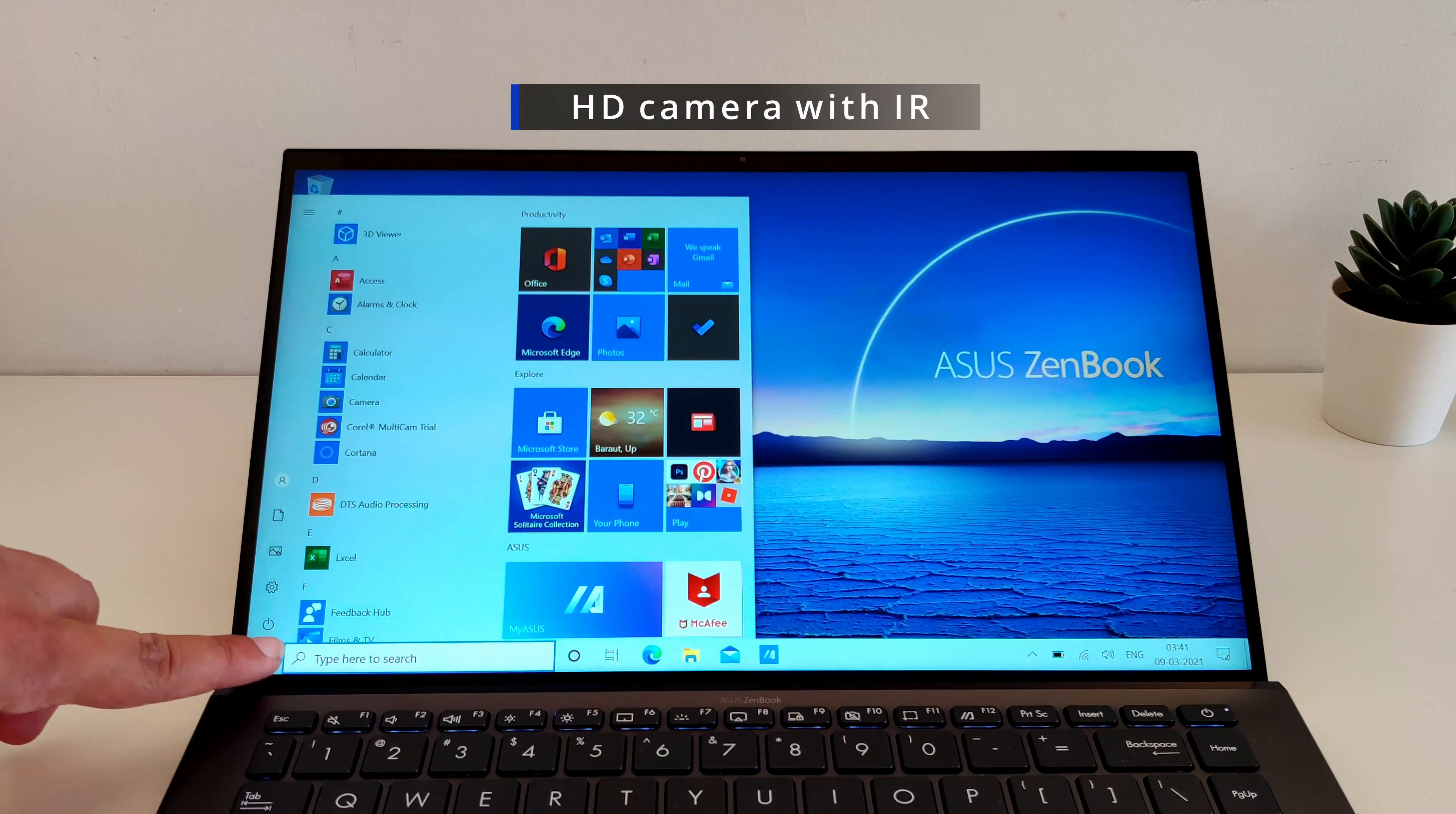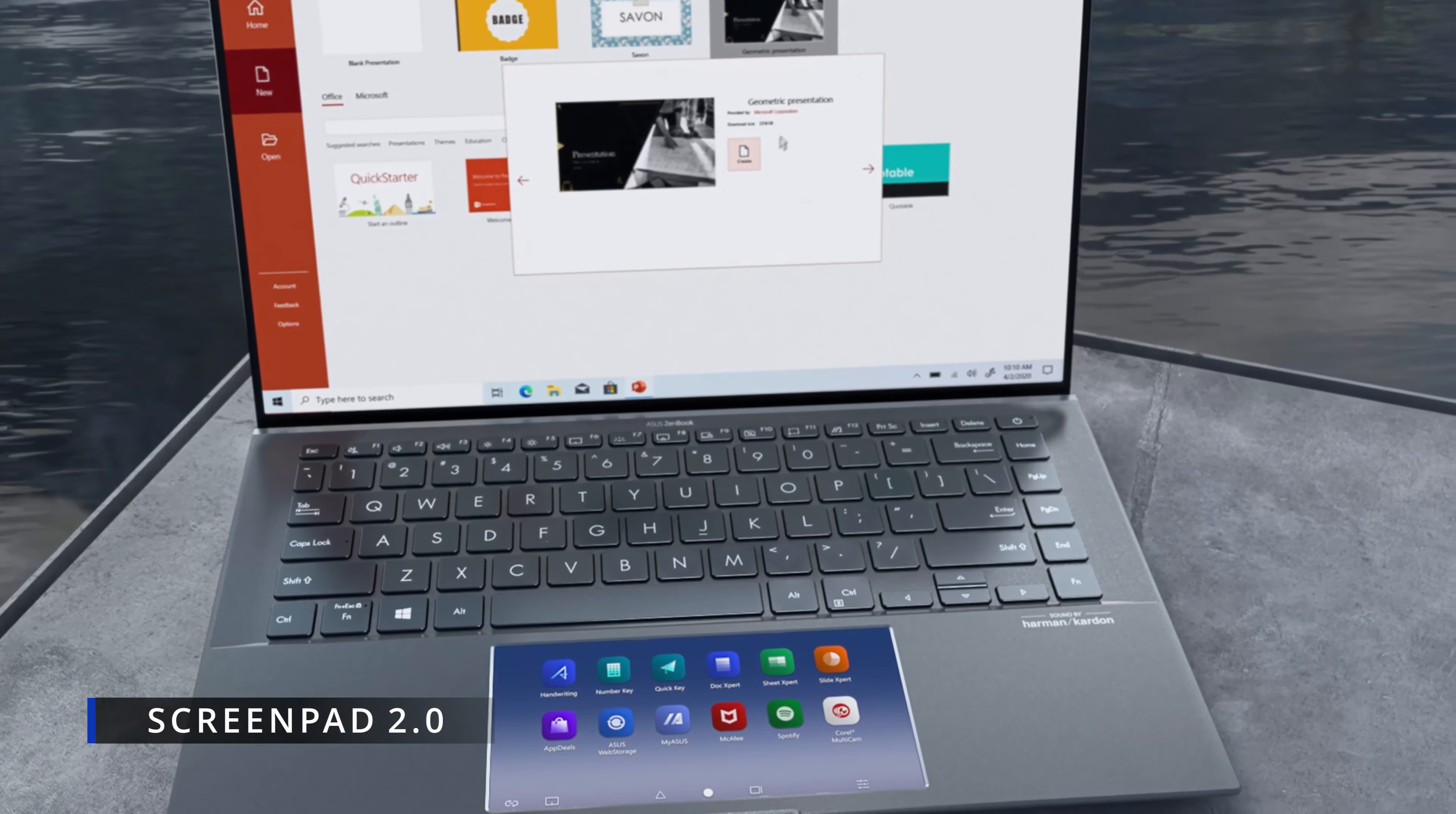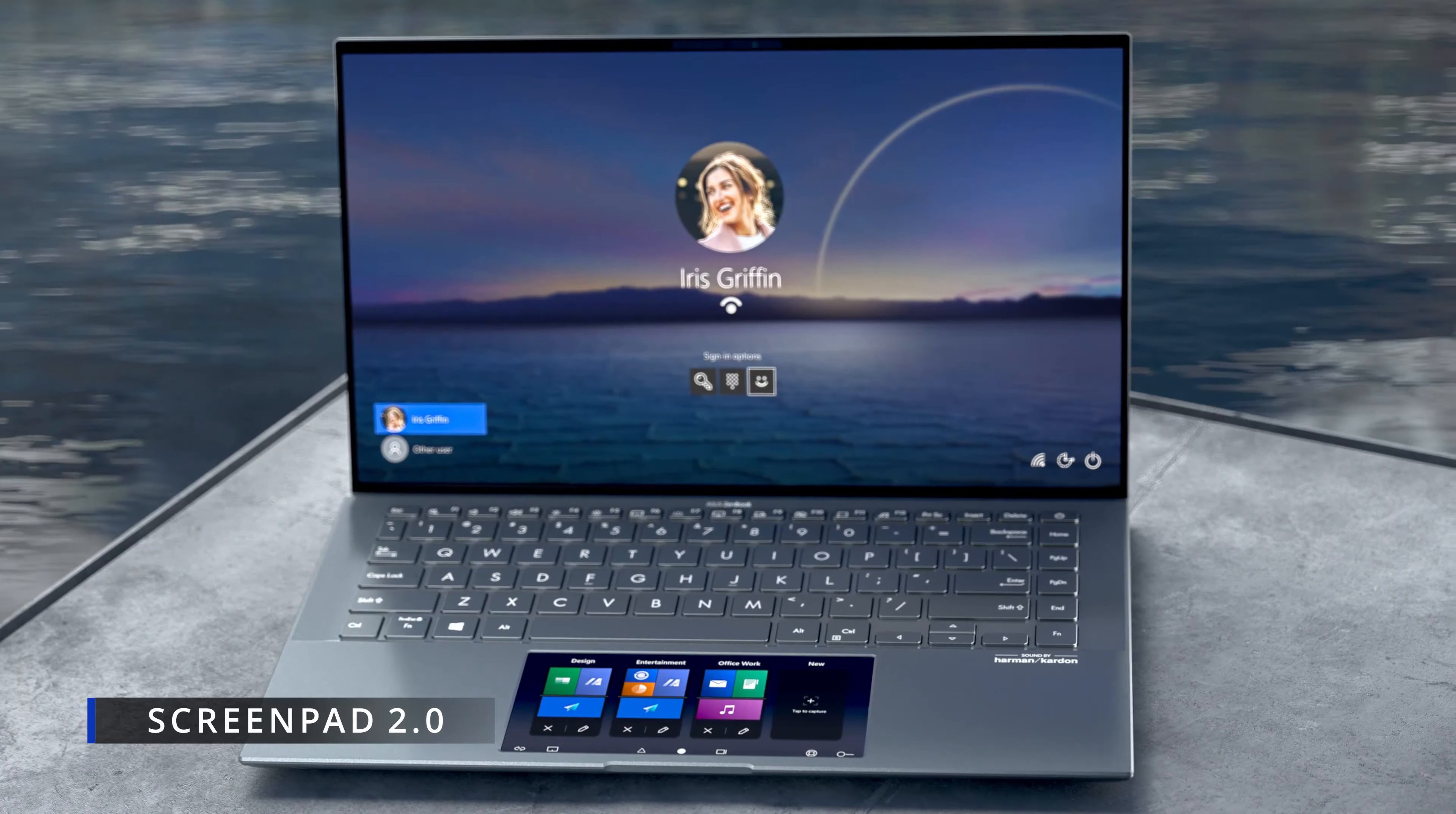Below the display, you will find the tried and tested ASUS keyboard which offers tactile keys. You also get dedicated shortcut keys for snipping, MyASUS app and the camera off button. Below the keyboard, you have the most interesting part of this laptop which is the new ScreenPad 2.0.